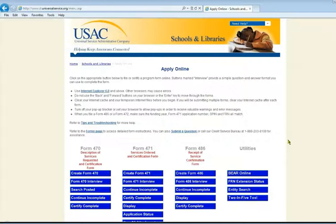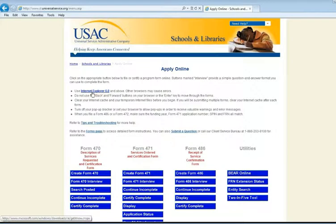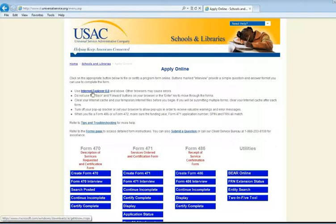A couple of things to be aware of before you get started. Internet Explorer is the only browser that you can use to submit your forms online. Other browsers will cause problems and errors, and if you think you have submitted it, in reality you most likely have not. So in order to submit E-Rate forms online, IE is the browser you must use.